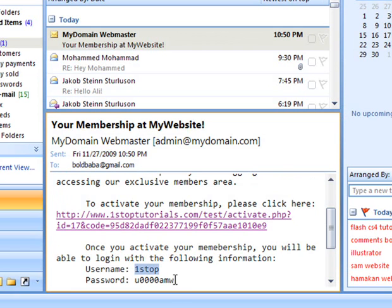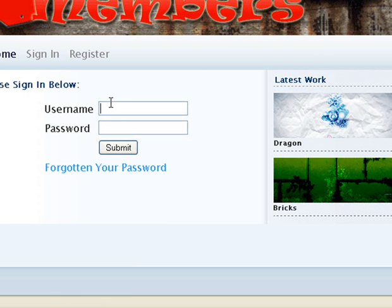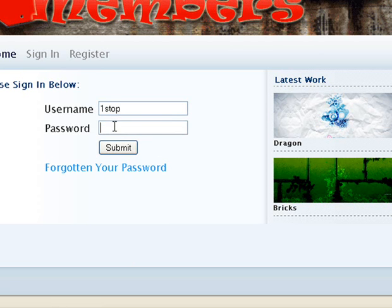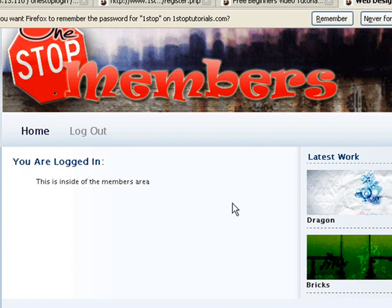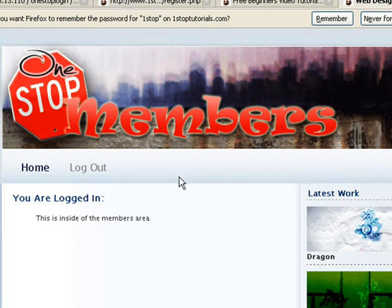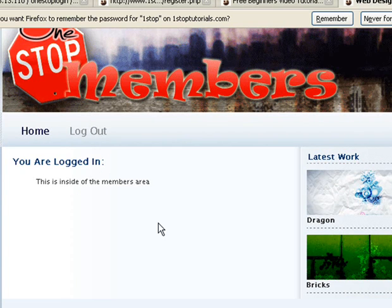Now the customer would take that information received from the database. I'm going to copy and paste - I'll put my username in which was 'one stop' and put the password the system gave me. I'll submit, and this page here is the members page. It's going to be a password-protected folder so that unless someone joins and registers, they will not be able to view this page.